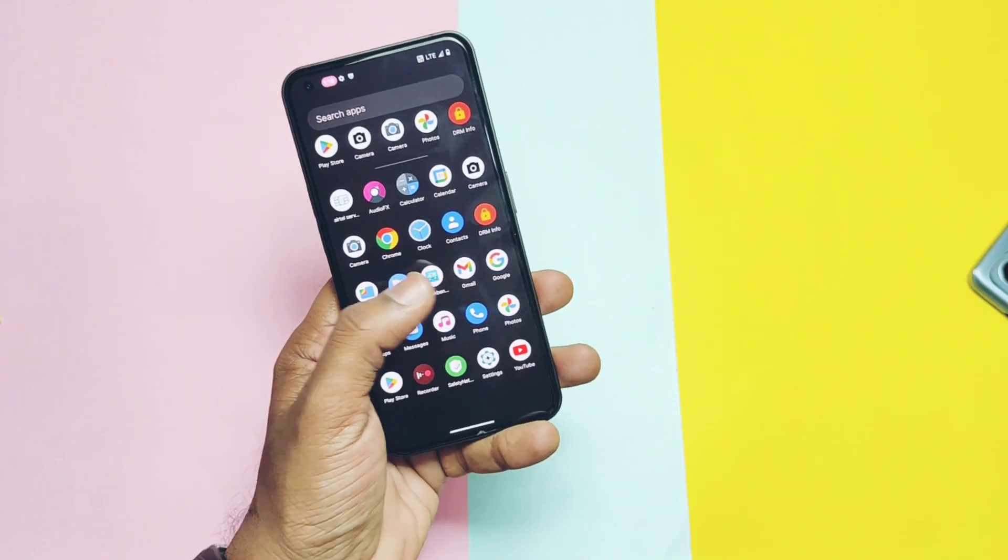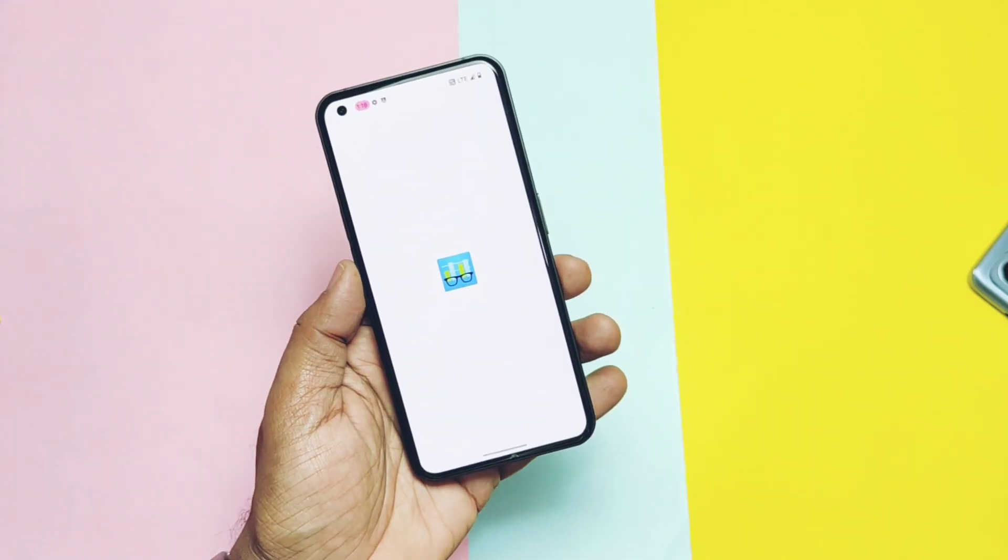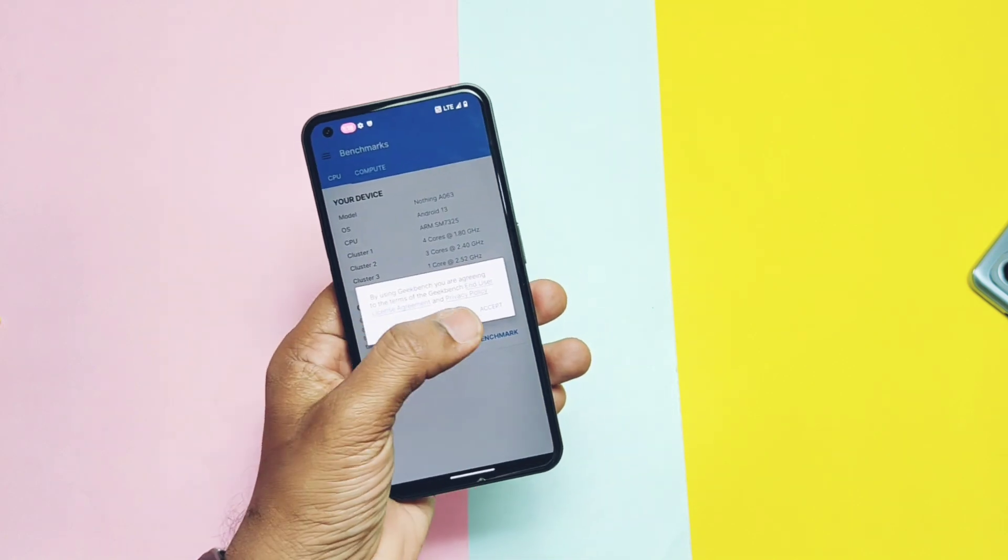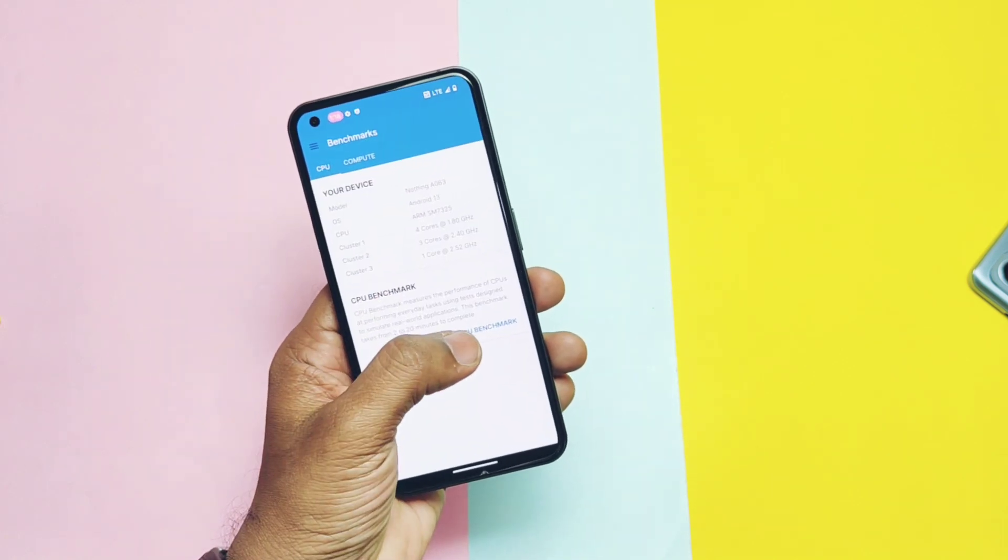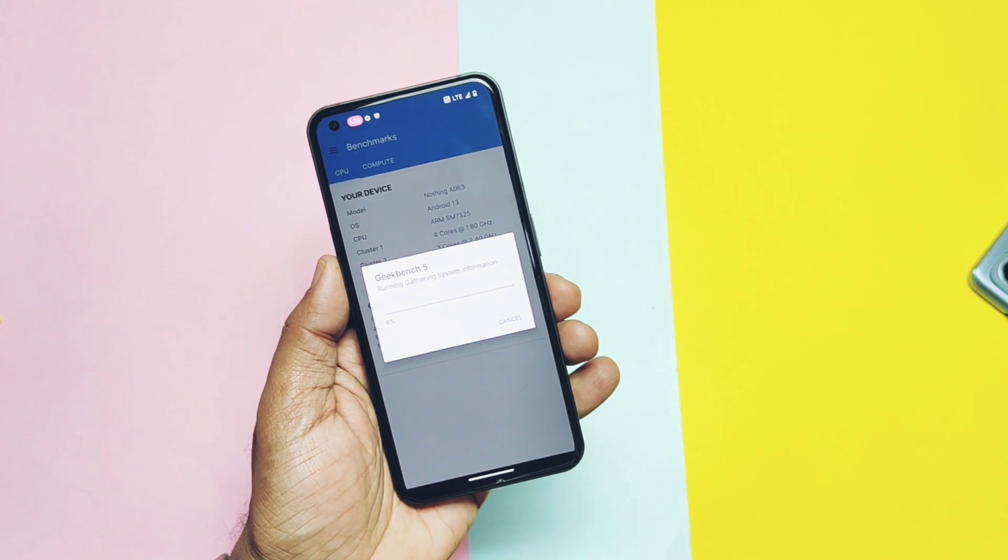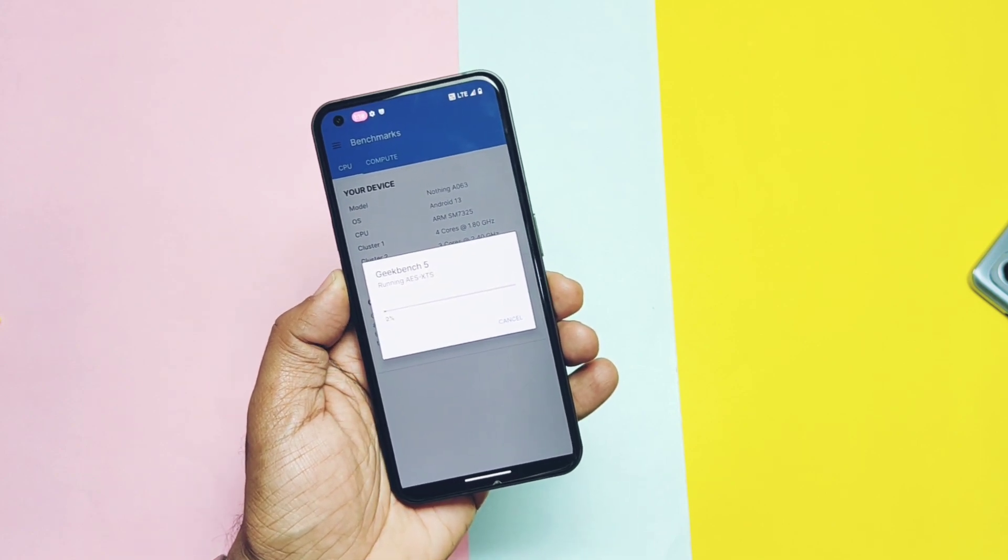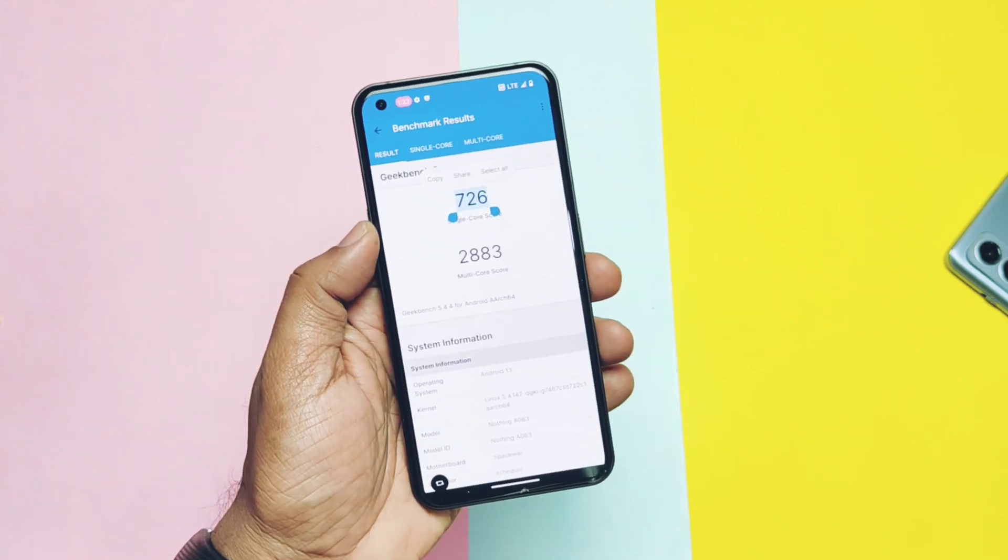Now let's check out the performance of the new ROM. ROM is super smooth. It has the 60, 90, 120Hz option as per your need. Apps opening, closing, app switching, RAM management, all the things are absolutely stunning.